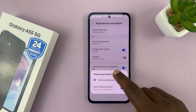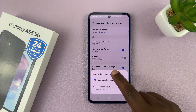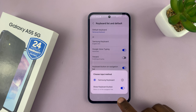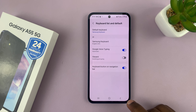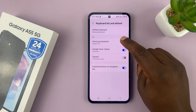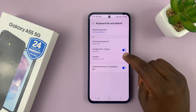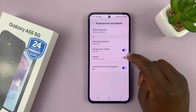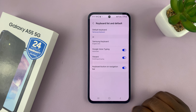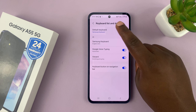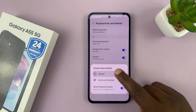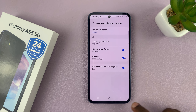So under Default Keyboard, you currently have Samsung only, but you have another keyboard here called Gboard. You have to enable it first, and once you enable it, you'll now be able to choose it as your default keyboard.